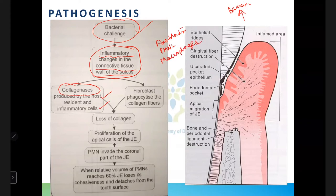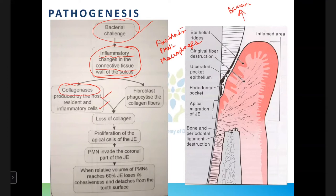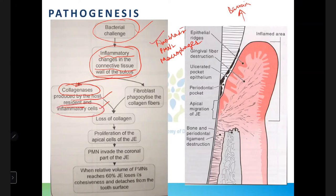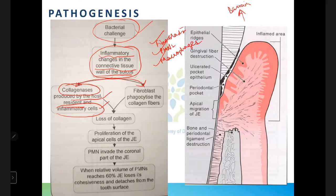Collagenases are secreted by cells such as fibroblasts, polymorphonuclear neutrophils (PMNs), and macrophages. The fibroblasts will also start phagocytosing the collagen fibers.